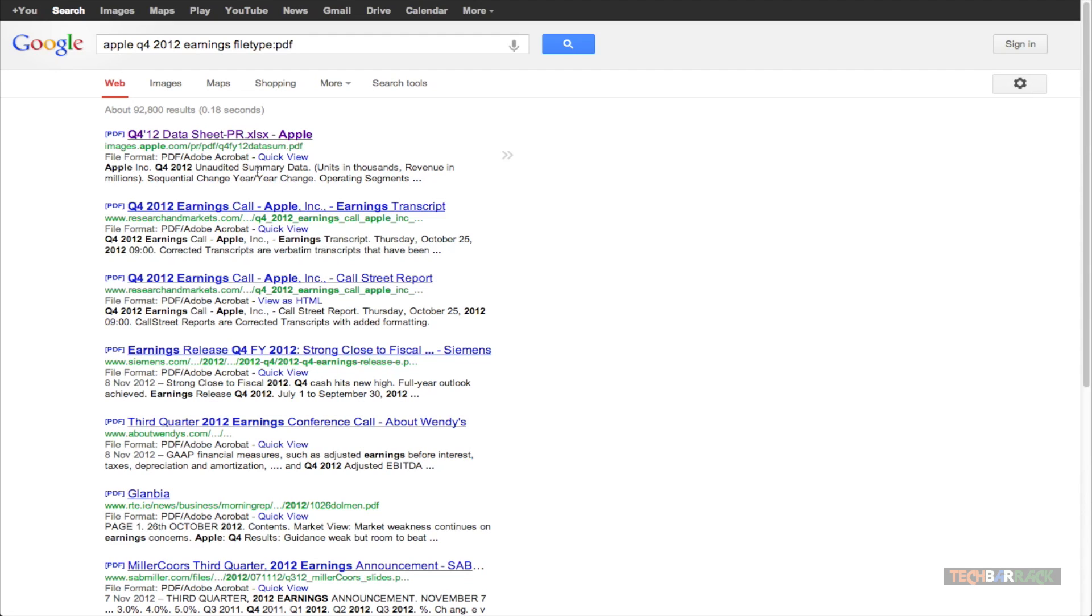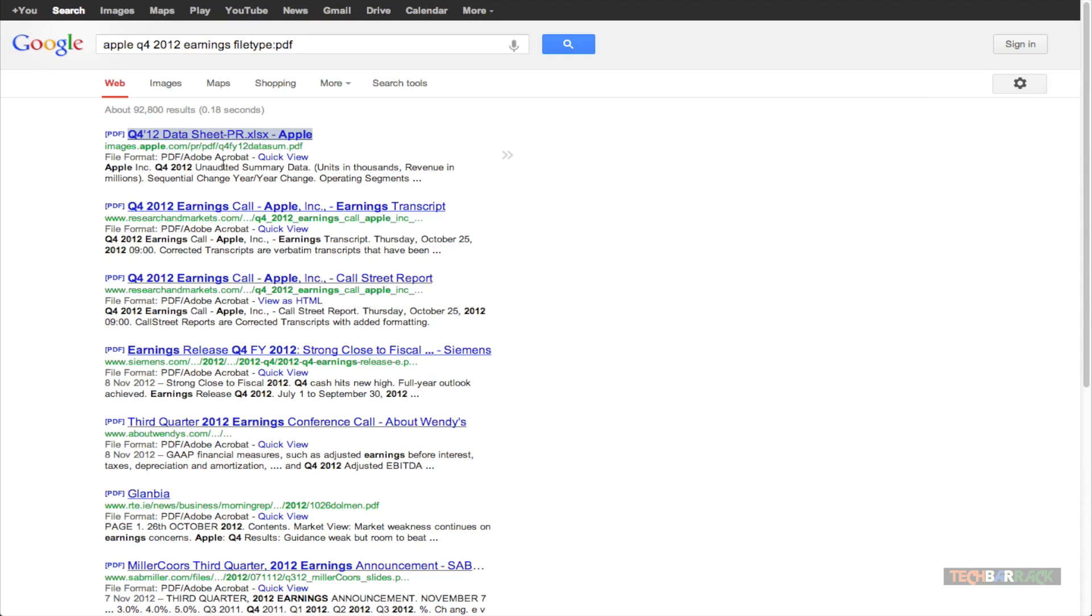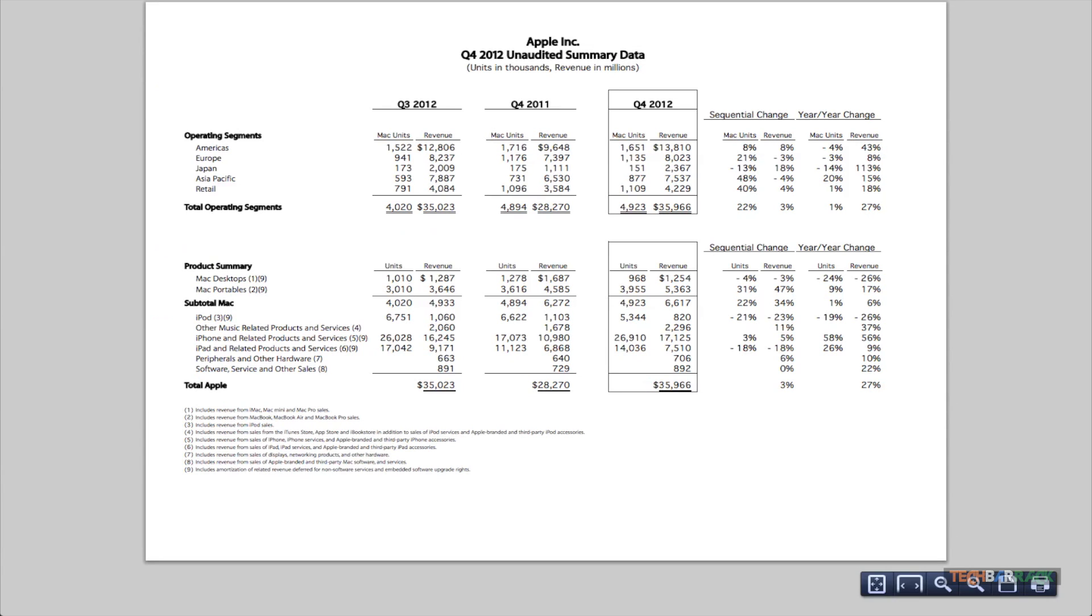So that's really cool and the first result is nothing but the Quarter 4 2012 Earnings of Apple. Let me just switch the tab and there you go. That's the Quarter 4 2012 Earnings of Apple PDF file which I just got directly from Google.